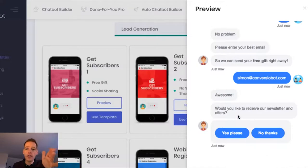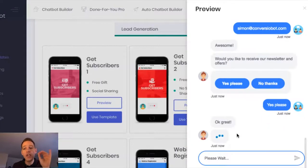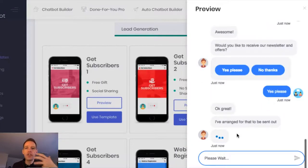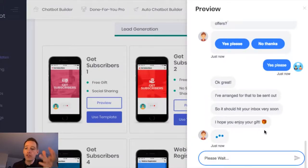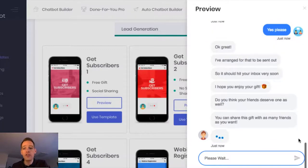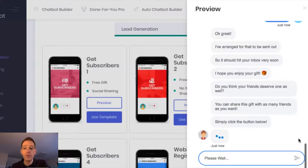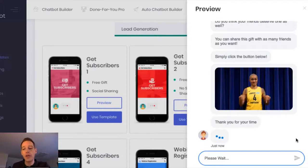It also asks me here for legal permission to opt into our newsletter, so I'm going to say yes, and now I'm fully opted in. As the chat continues, the bot is going to ask me to share this on social channels. You'll see now it's just confirming that the gift has been sent out to me. It's asking me now if it thinks my friends deserve to receive the gift as well, and if so, simply share on social media.